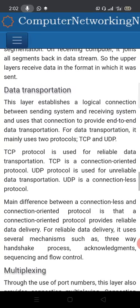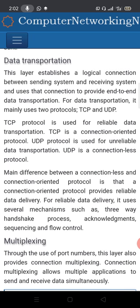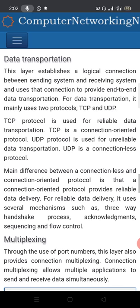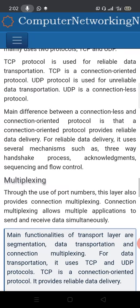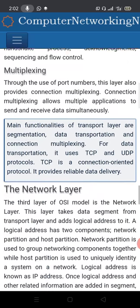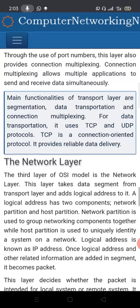The transport layer also handles data transportation. This layer establishes a logical connection between the sending system and the receiving system, and uses that connection to provide end-to-end data transportation. TCP (Transmission Control Protocol) is used for reliable data transportation. Additionally, through the use of port numbers, this layer provides connection multiplexing.